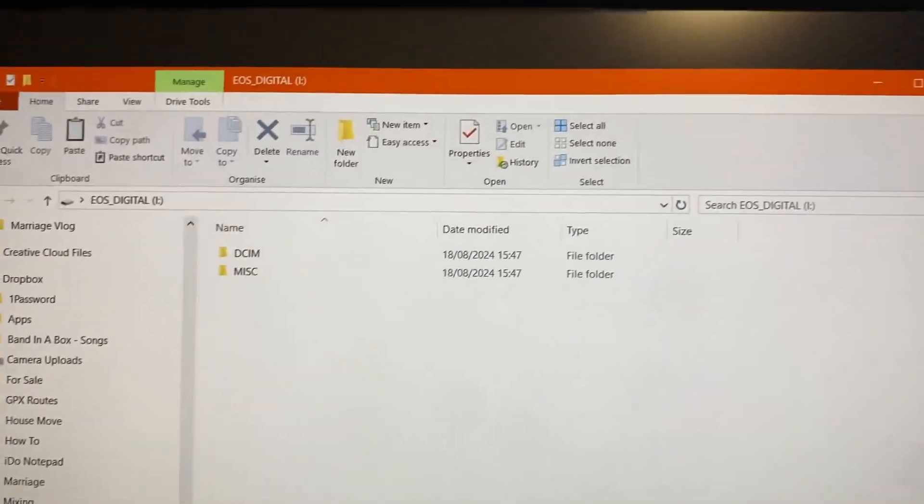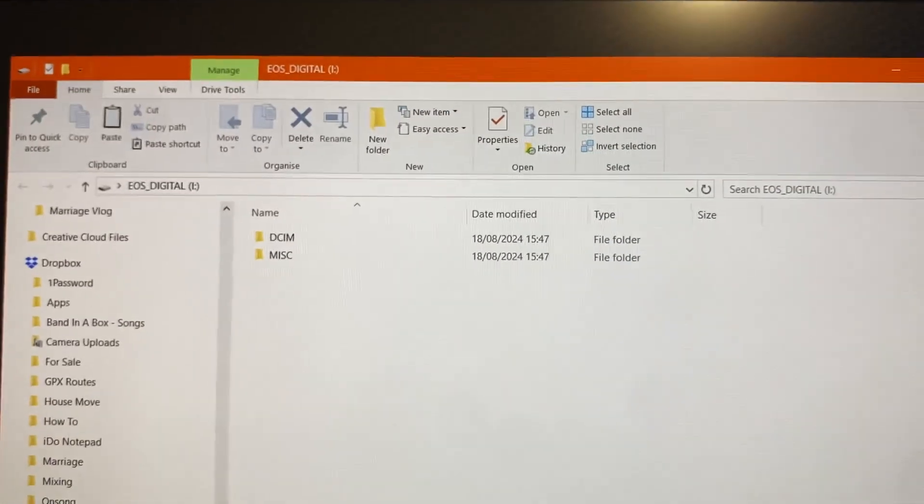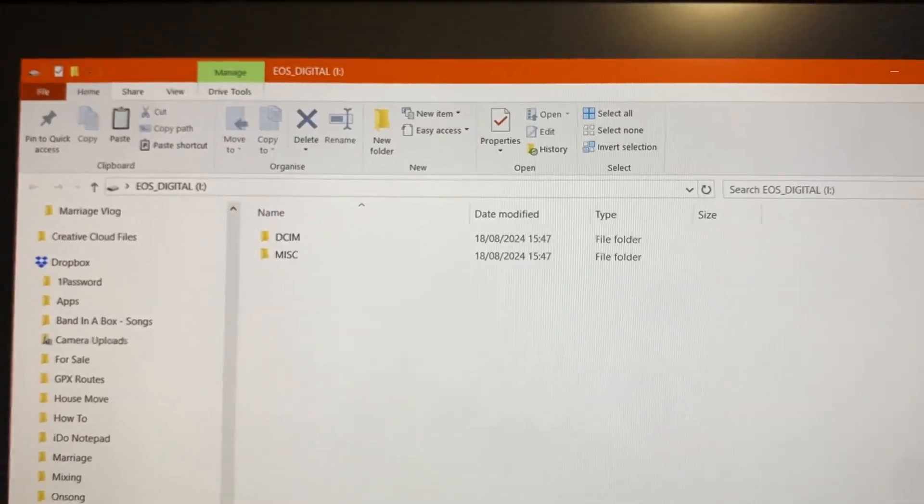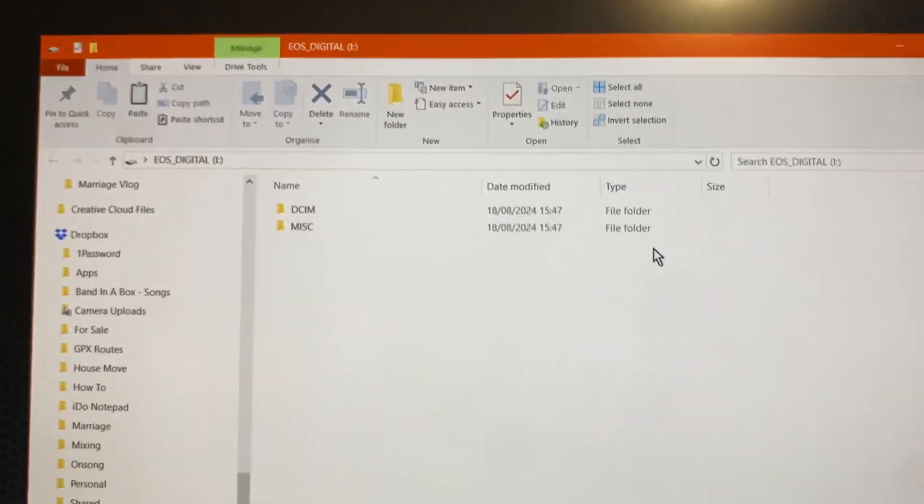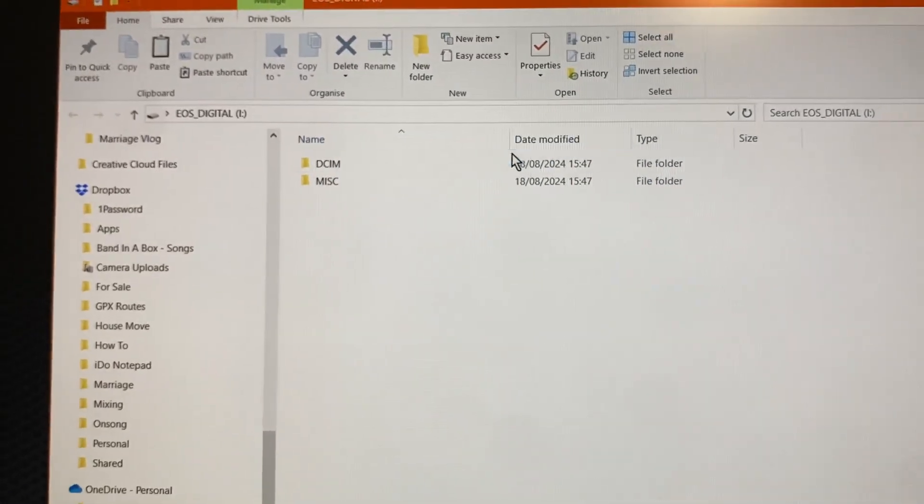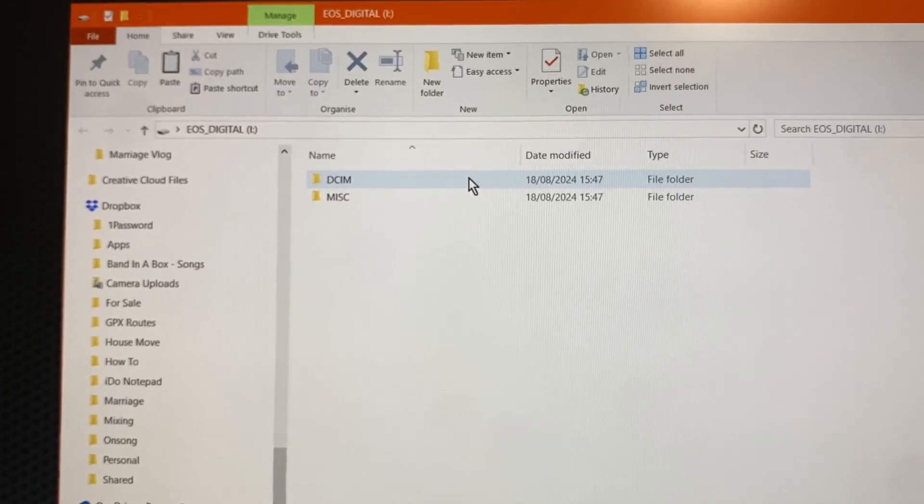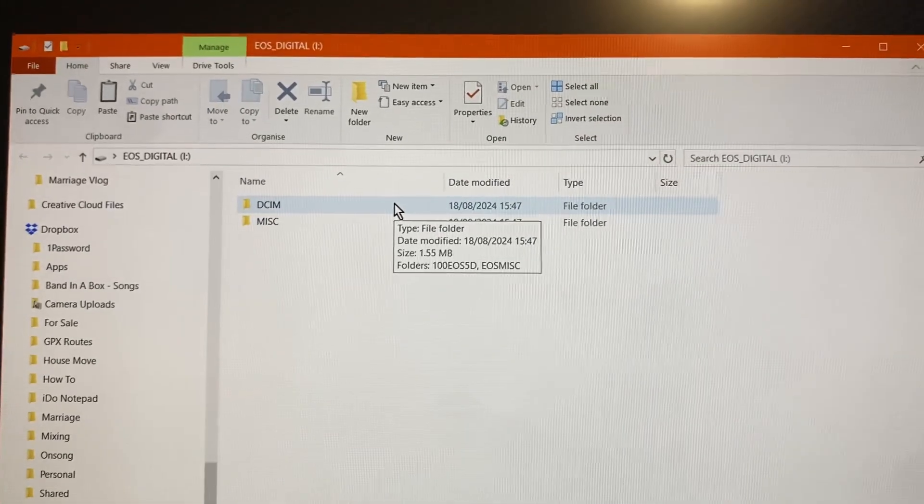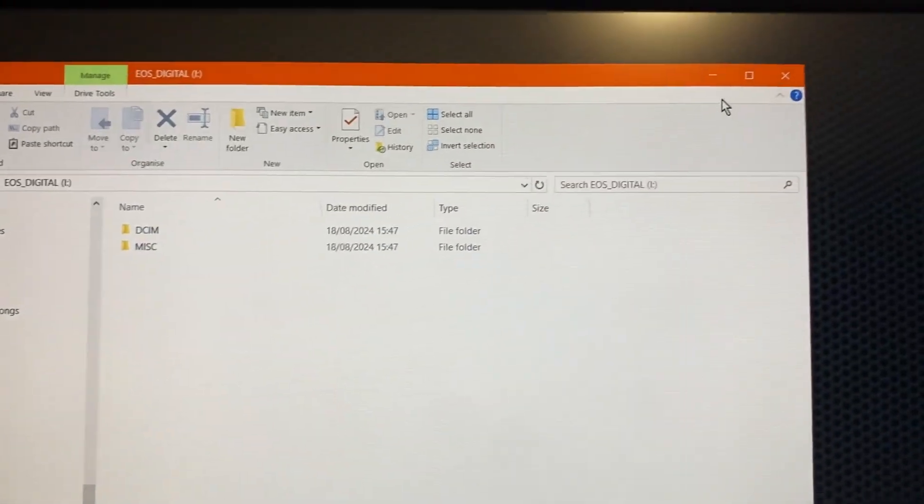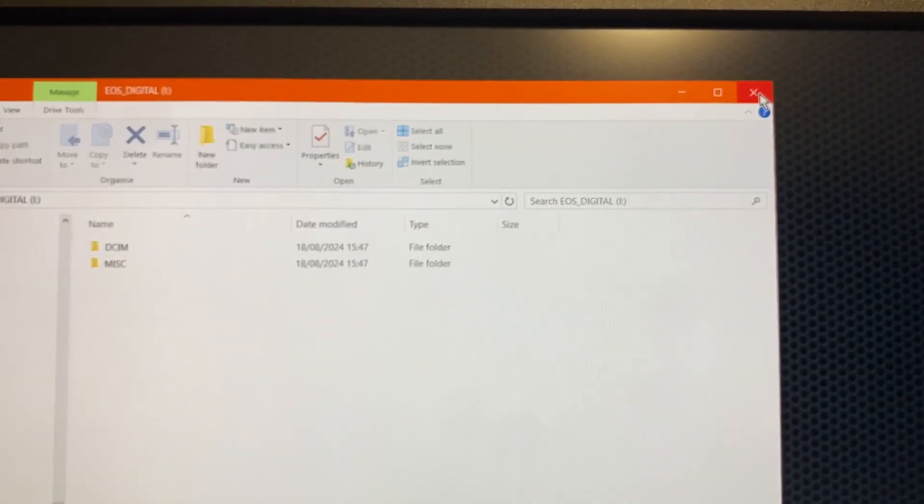What typically happens is Windows Explorer will open showing you the contents of your memory card. But let's just say your computer doesn't do that.